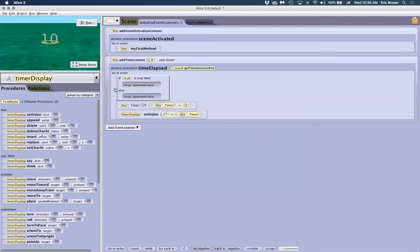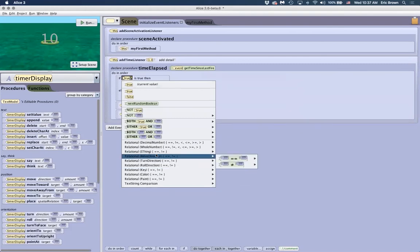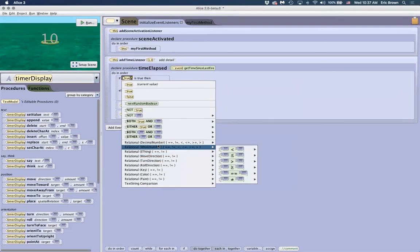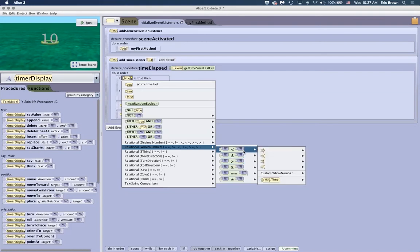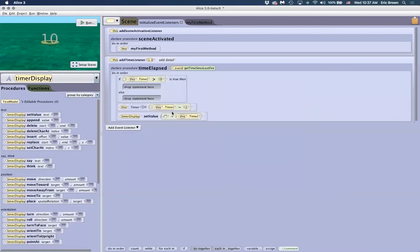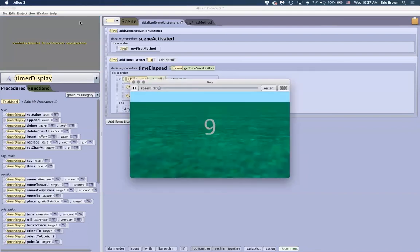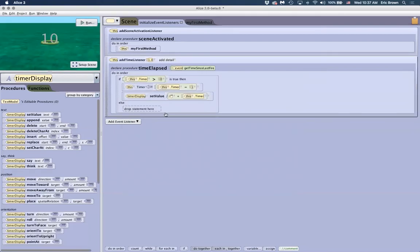We can use math and the variable to extend the condition: I only want this to fire if the timer is greater than zero. So I do a 'greater than' check — if the timer variable is greater than zero, this will fire. Drag that into the if-condition. Now when I run the program, we'll see it count down and stop at zero. We've used a variable to create a countdown timer with a conditional stop.